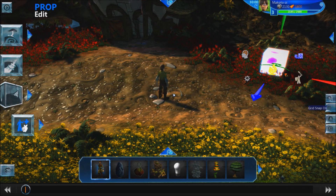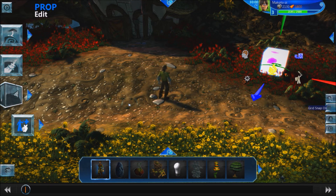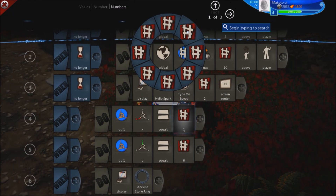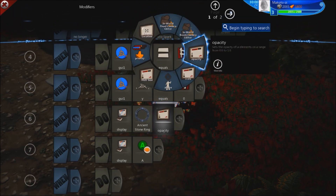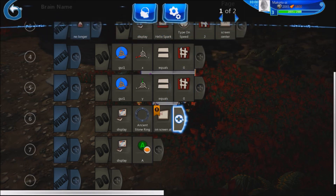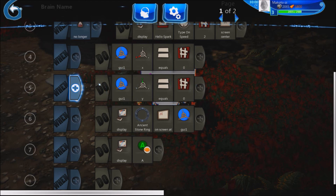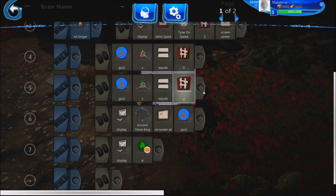Vectors are a type of variable in the menu, and they contain 3 data points: x, y, and z. We're going to display the stone ring on screen using our vector. The vector, which I've labeled GUI1, is set to 0 — so x is 0 and y is 0. Since this is going on the screen, those are the only two variables you need; you don't need z because that's for a 3D aspect.